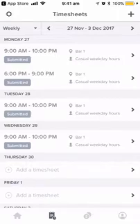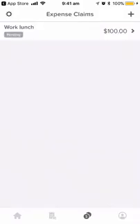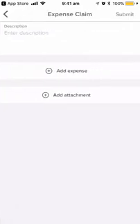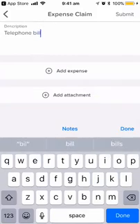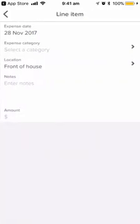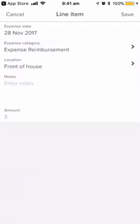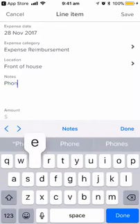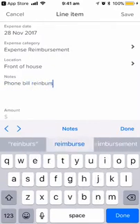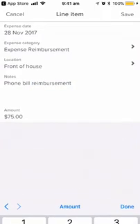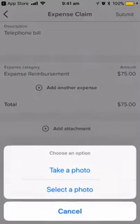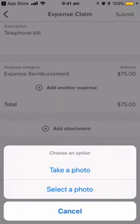The next option along is expense claims. You can add an expense claim by clicking the plus button, type a description, and then click add expense. Select the details as needed: an expense category, a location, and notes. Type an amount, and you can also add an attachment. For adding an attachment, you can use the photo library on your phone or take a photo of a receipt.